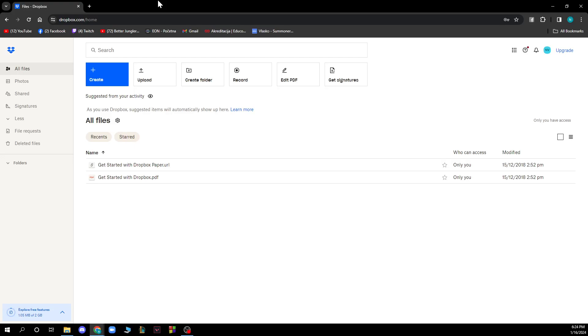Hello and welcome back to this channel where today I will be showing you how to send files using Dropbox.